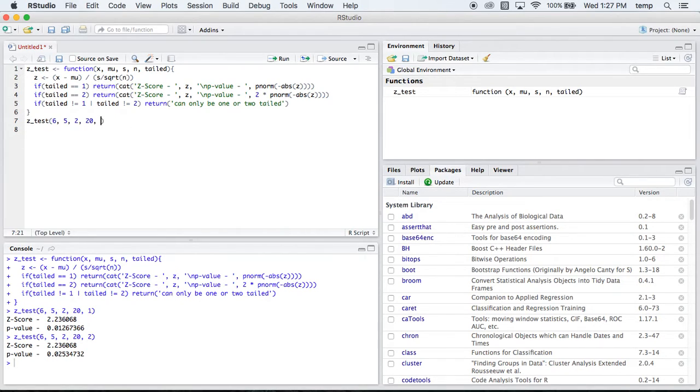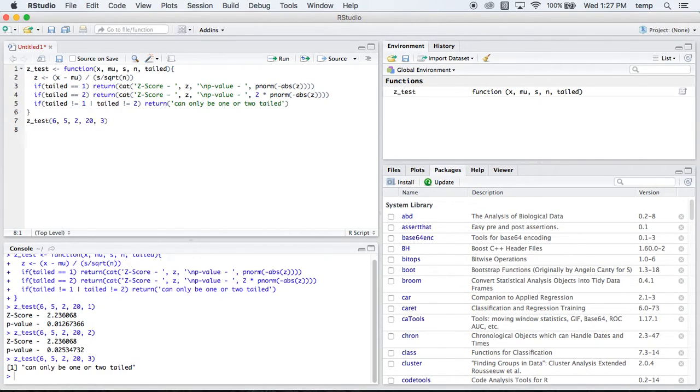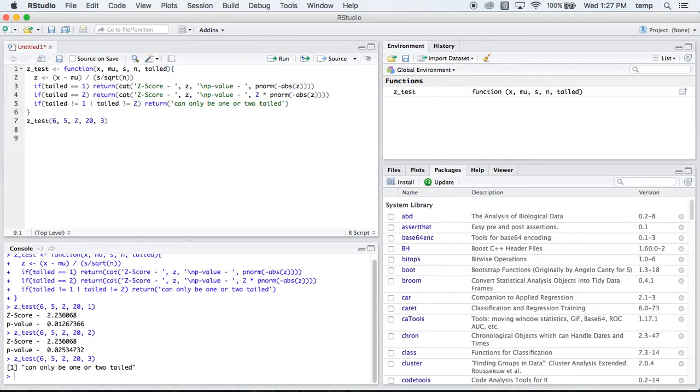What about if we wanted a three-tailed test, which doesn't exist? That means it can only be a one or a two-tailed test. So that's pretty helpful.